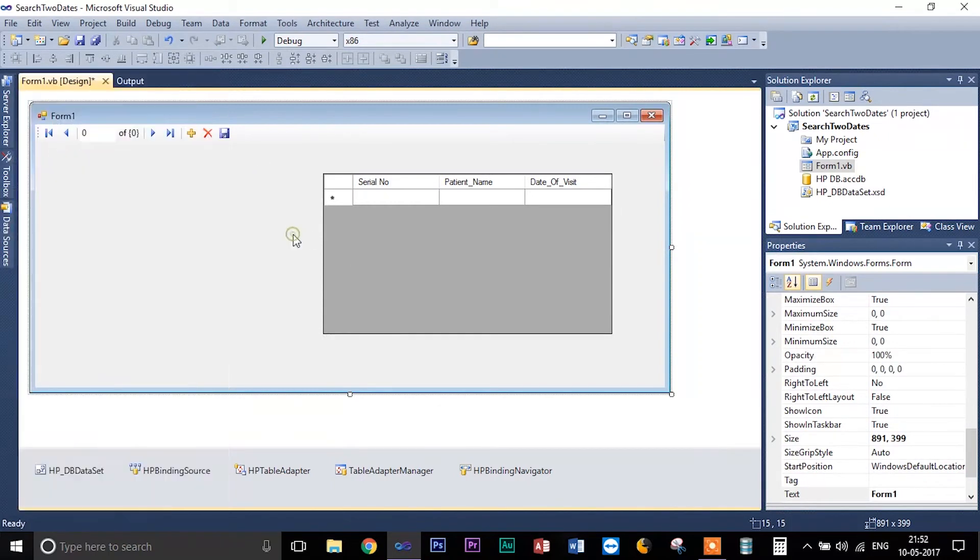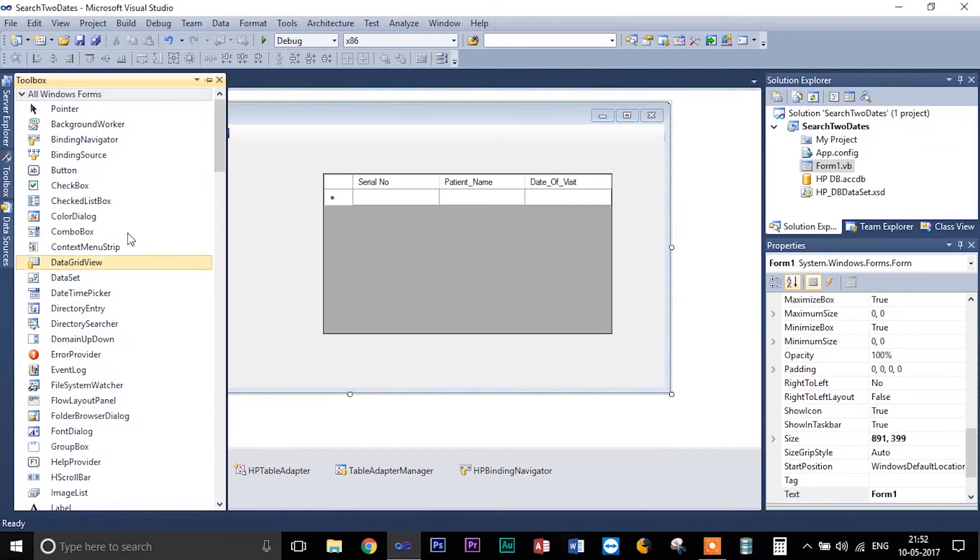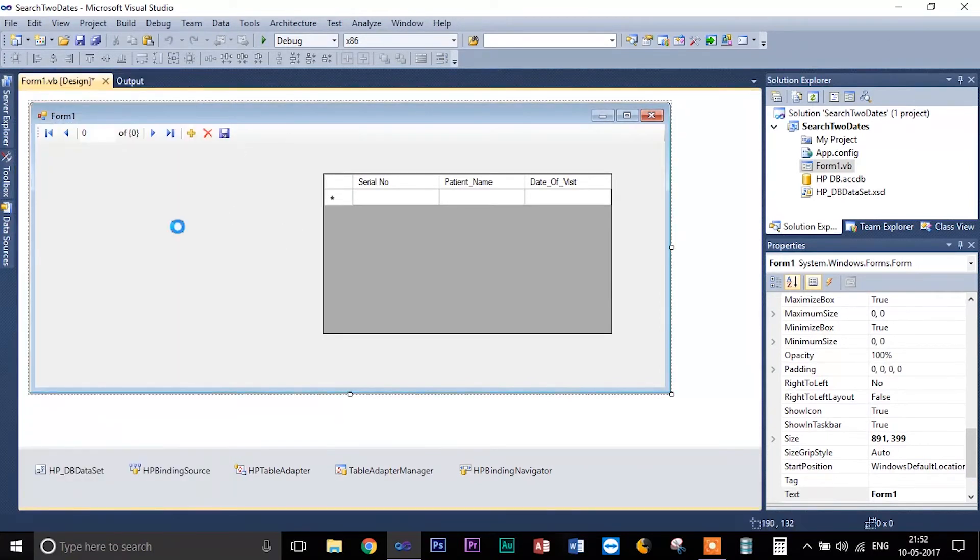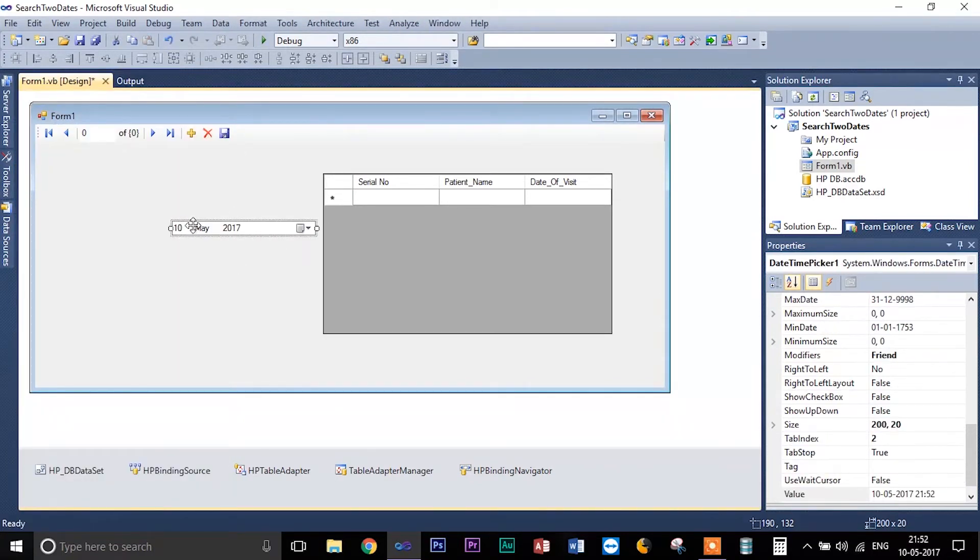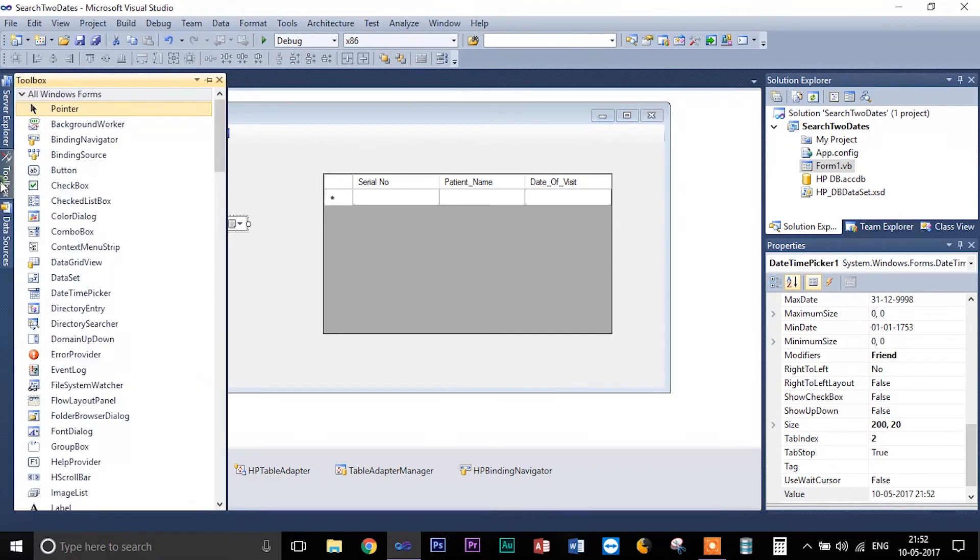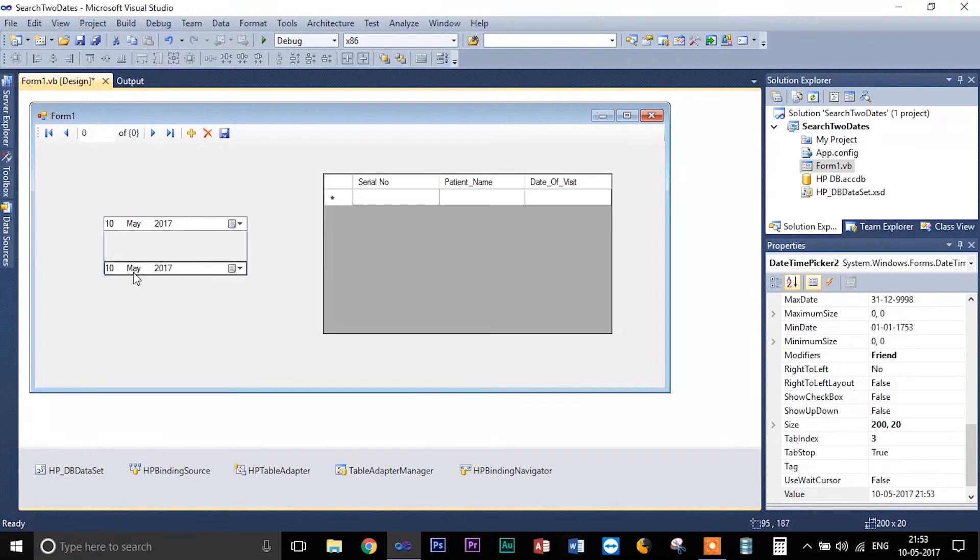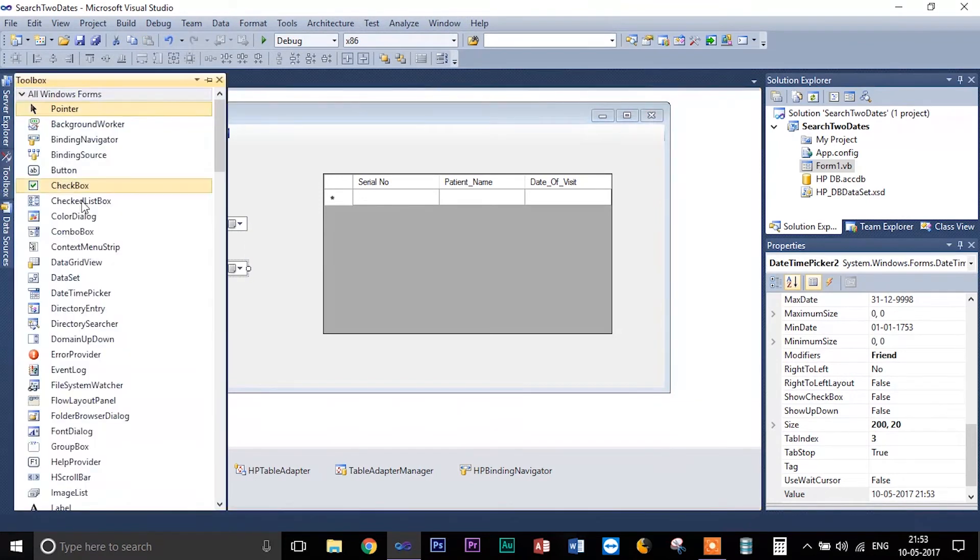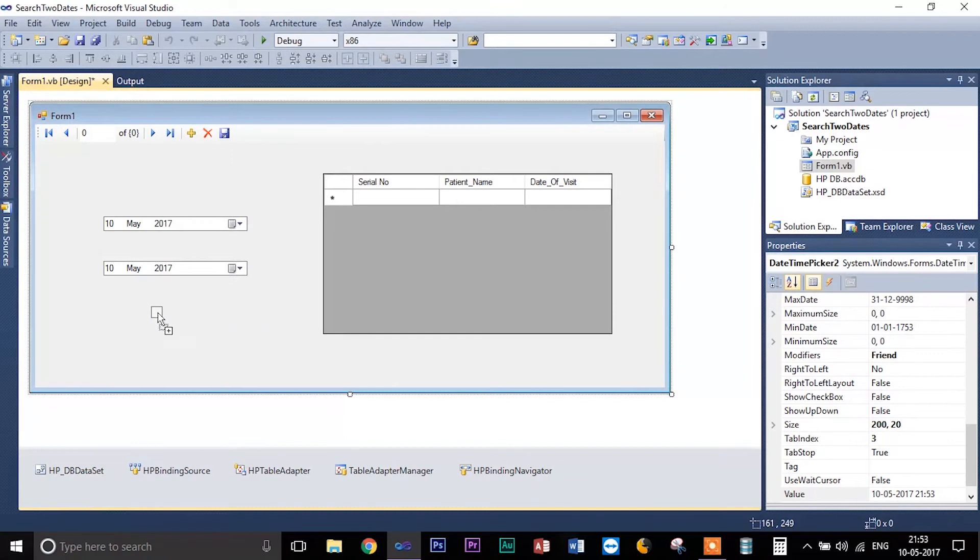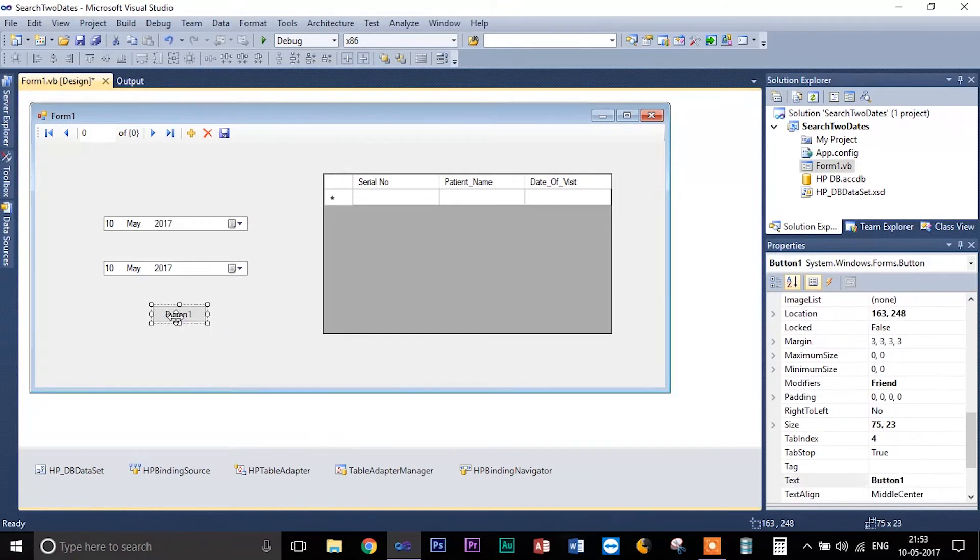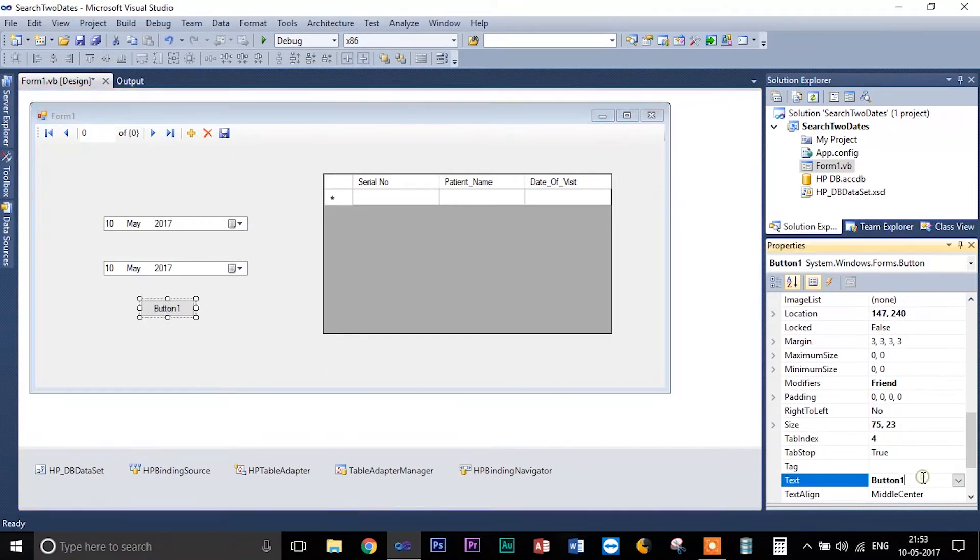Yeah, now what I'm going to do is we are going to make a search between two dates. So what I'm going to do here is I'm going to take a date time picker here, two date time pickers and another one button to call an action.